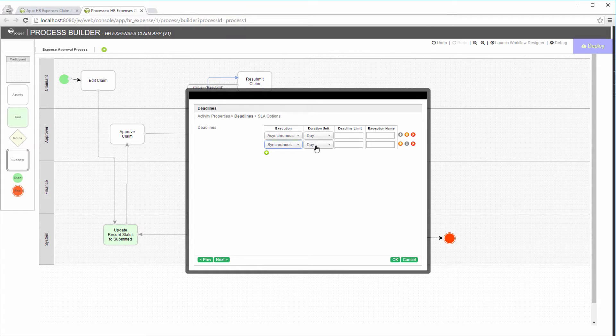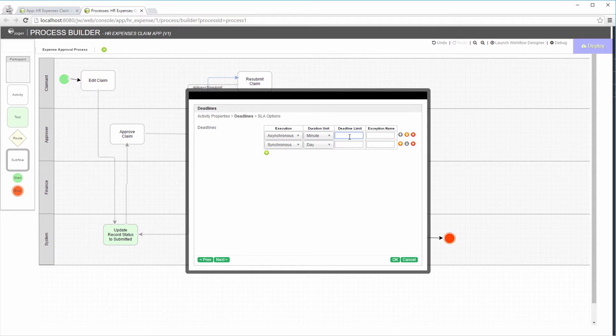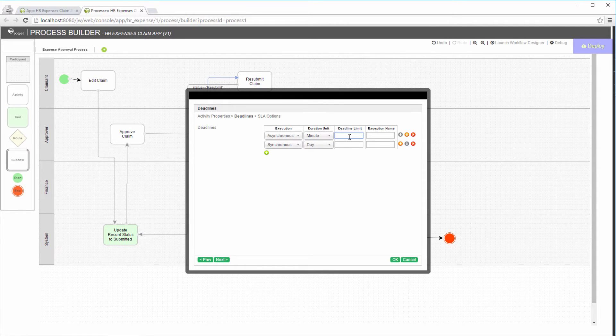We can define the limit and duration unit for each deadline. For the benefit of this tutorial, we will set it to minute so that we can see the deadlines triggered.